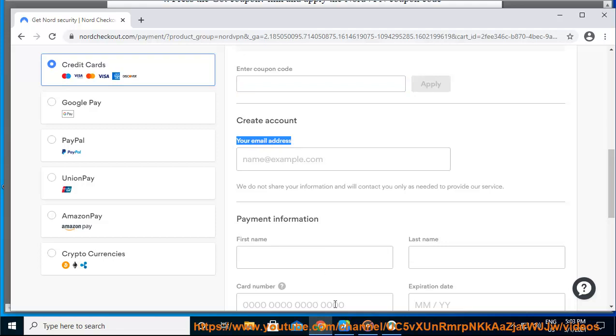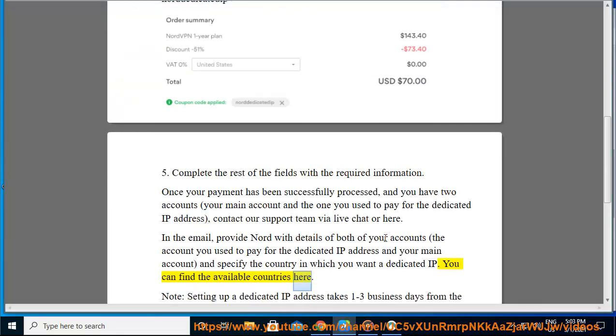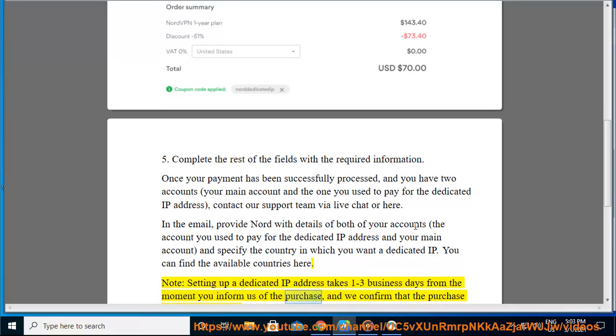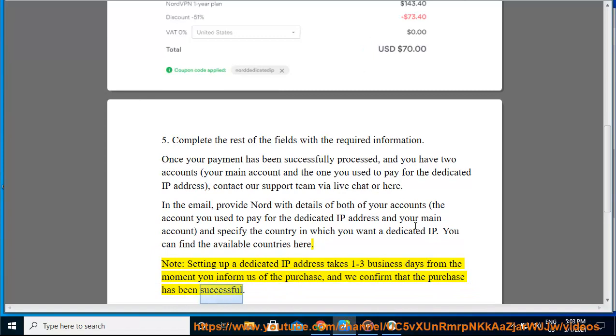You can find the available countries here. Note, setting up a dedicated IP address takes 1-3 business days from the moment you inform us of the purchase, and we confirm that the purchase has been successful.